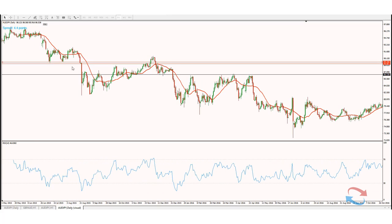And there we can start to see how price is held as support and then reacted to as resistance.